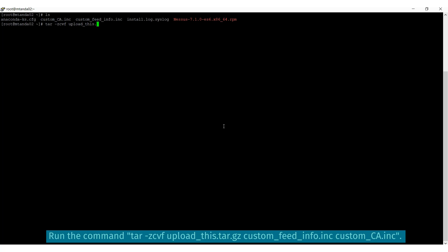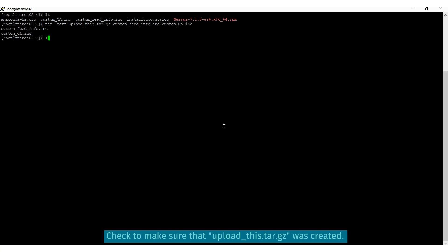While in a directory where the .inc files are located, run the tar command with the custom-feed-info.inc and custom-ca.inc files created earlier.